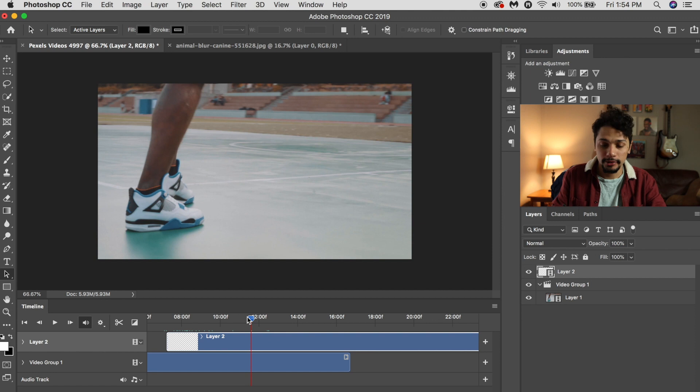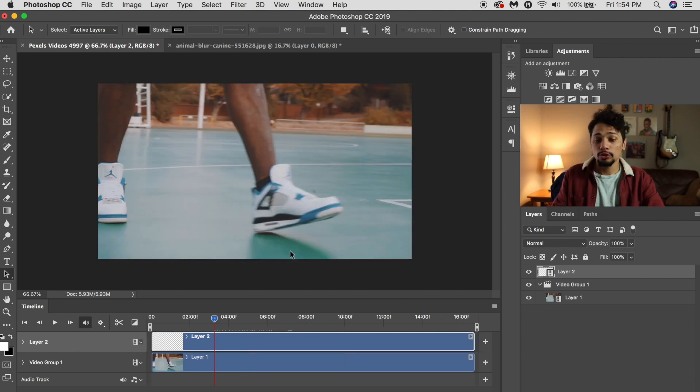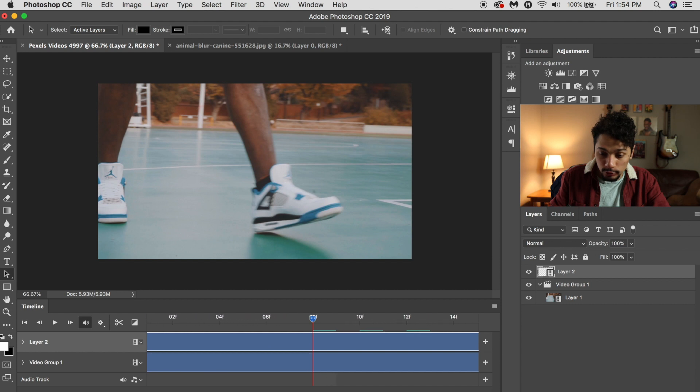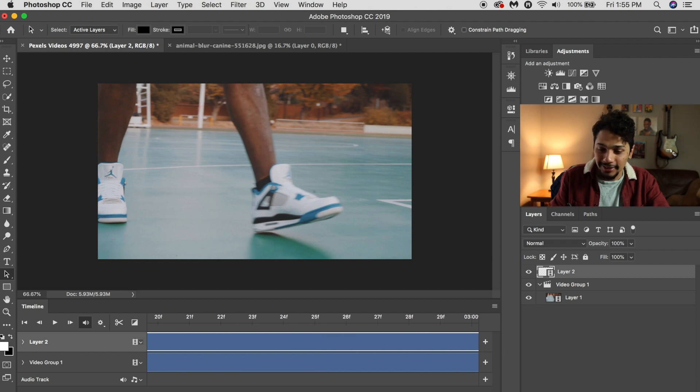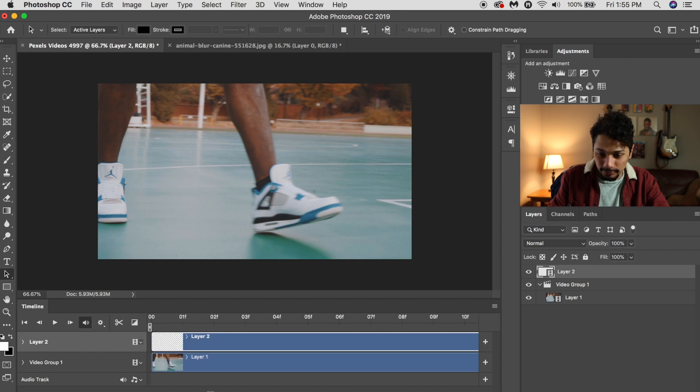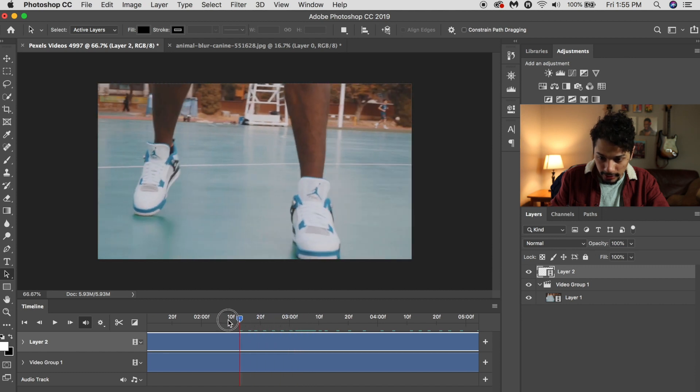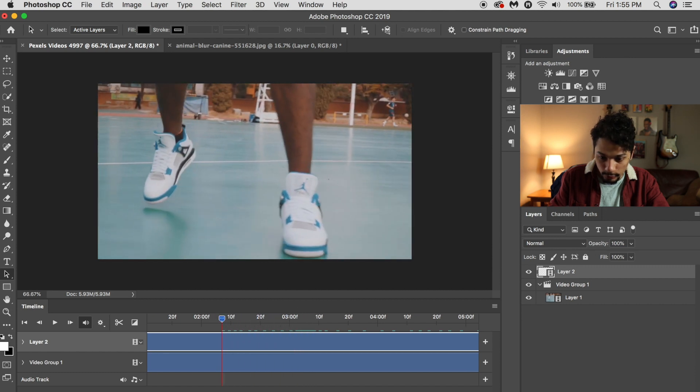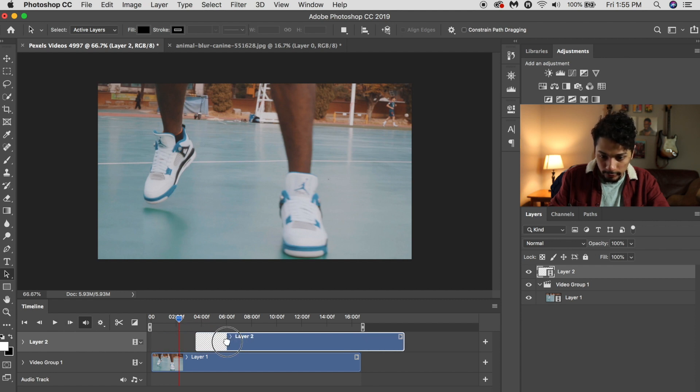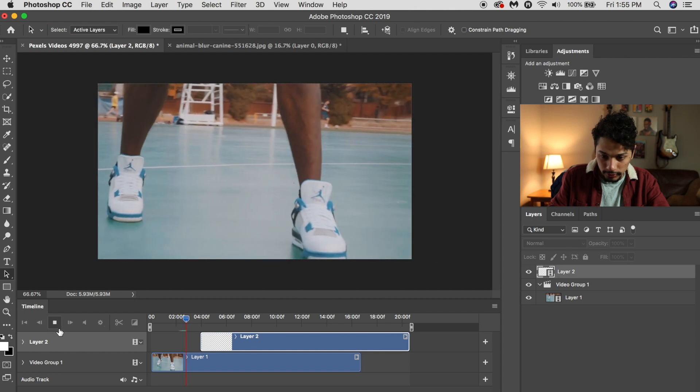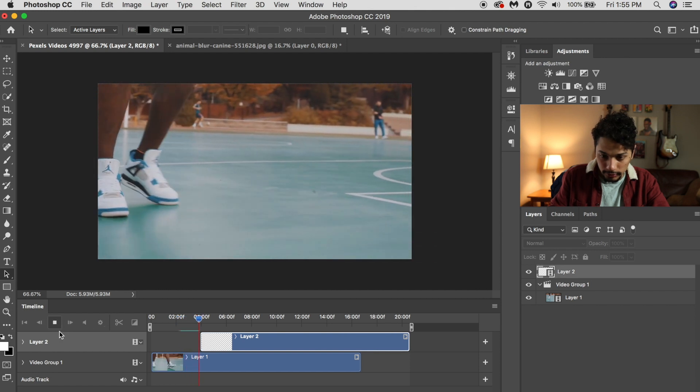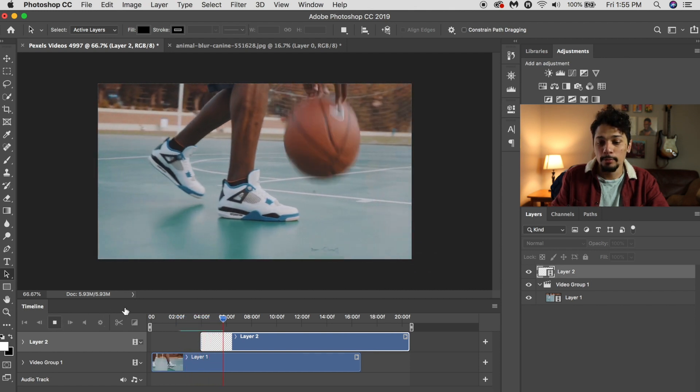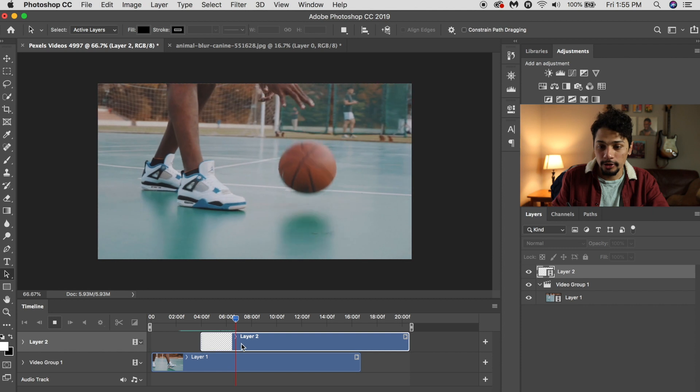So once you have your new video layer, you just want to zoom in so you can see all the frames. Actually, let's find a place in the video where we want to start our animation. How about around here, four seconds? Yep, I want my animation to start there.